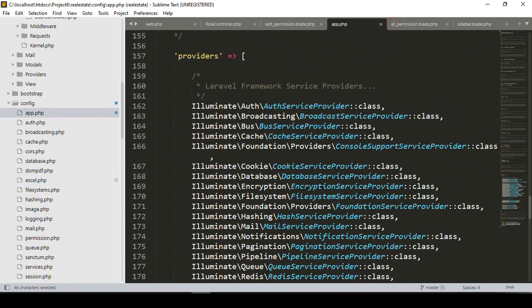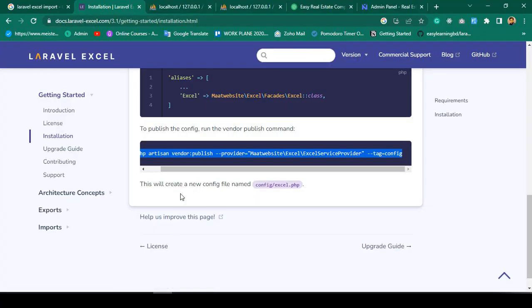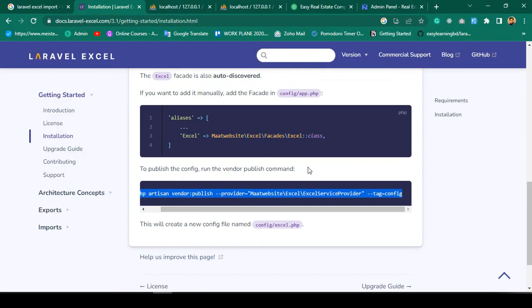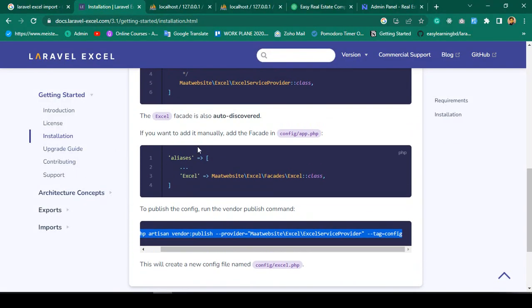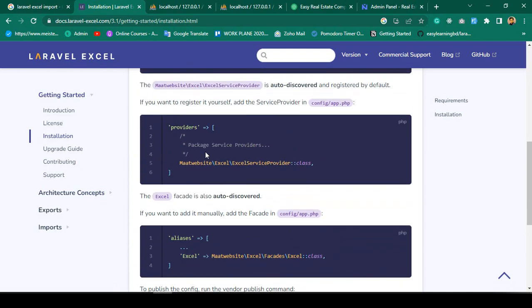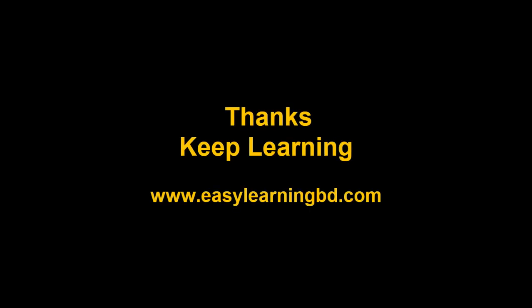That was the simple installation process — successfully installed. In our next video I will implement the actual export and import functionality and show you everything with a live example. Thanks for watching, I'll see you in the next video.